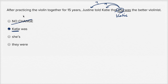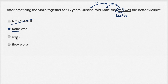The other choice is: After practicing the violin together for 15 years, Justine told Katie that she's was the better violinist. This one is just grammatically incorrect — you're having a possessive pronoun there. What are you possessing? So definitely rule that one out.